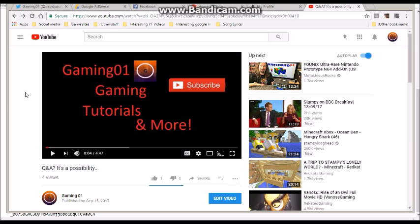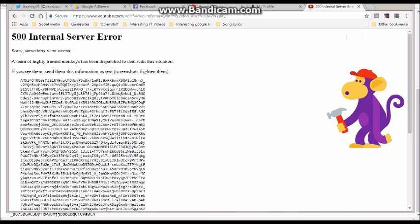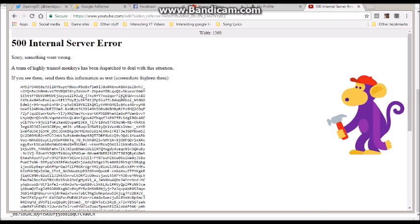So yeah, leave in the comments if you have any idea what the hell this is.